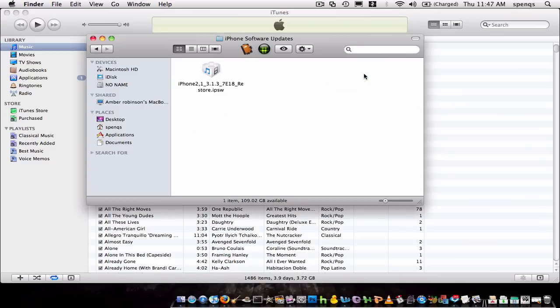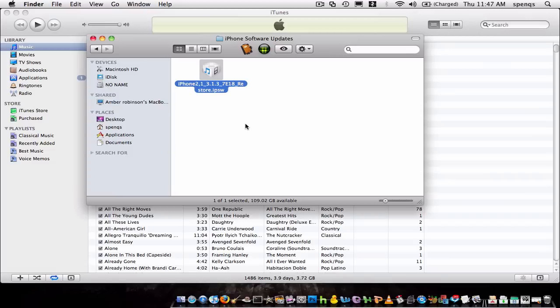And then right there it is, iPhone software updates, and I downloaded the 3.1.3 file, which, I have the iPhone 3GS, so I can't jailbreak it right now, but that's the file right there, there it is.